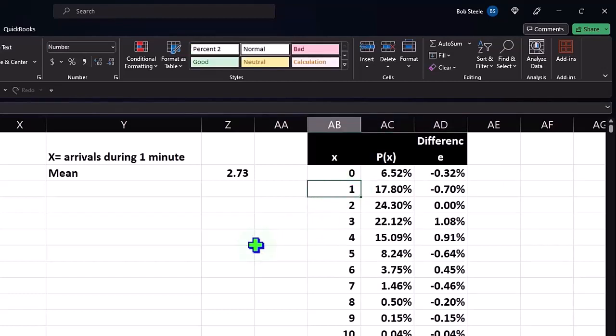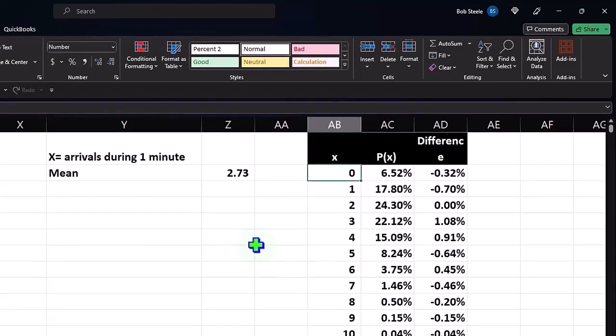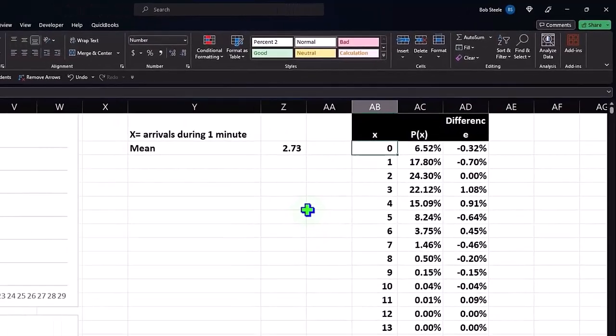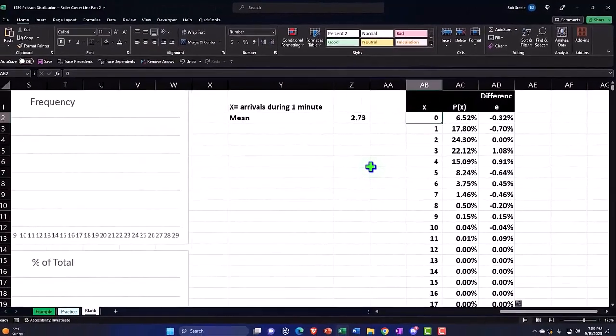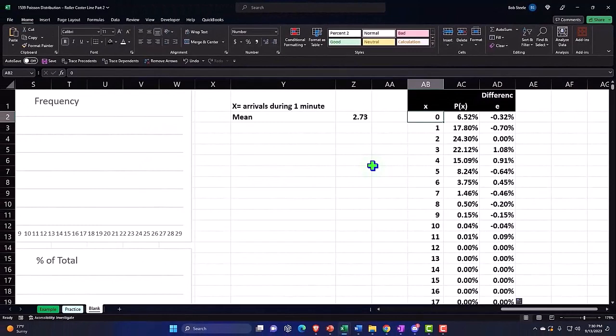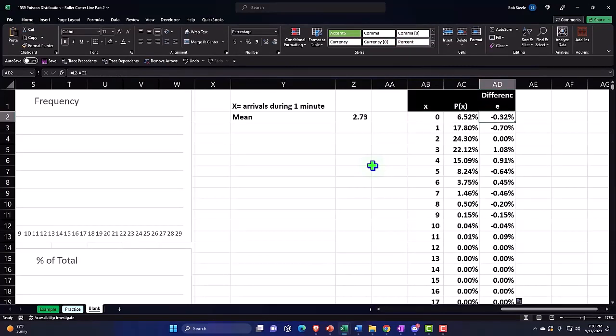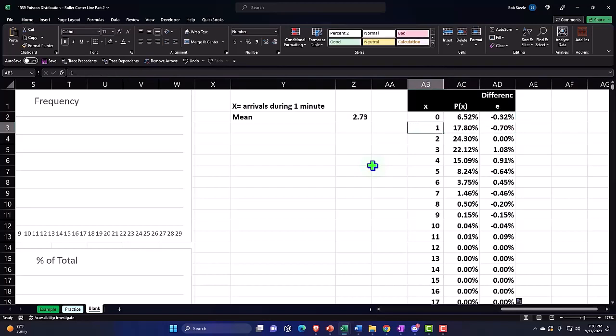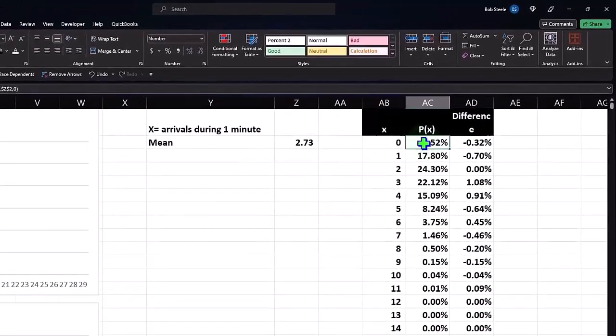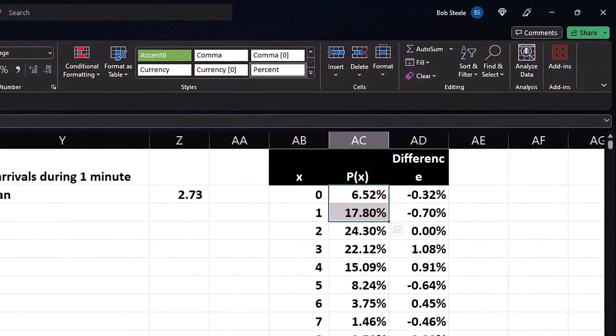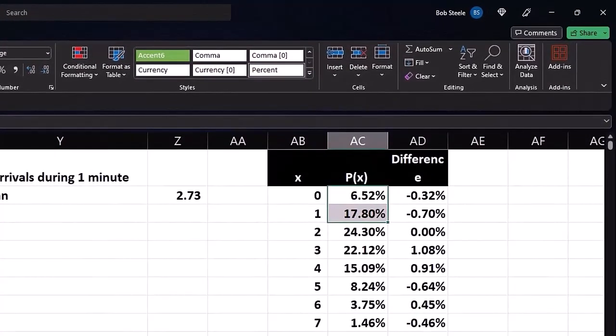So in other words, if I look at this, we're going to say for each one minute time interval, the likelihood that zero people show up is 6.52, according to the Poisson distribution, which is within 0.32% of what our actual data set. The likelihood that one person is going to show up, just one, not cumulative, not zero or one, in which case we can sum the two up to 24% that zero or one shows up.